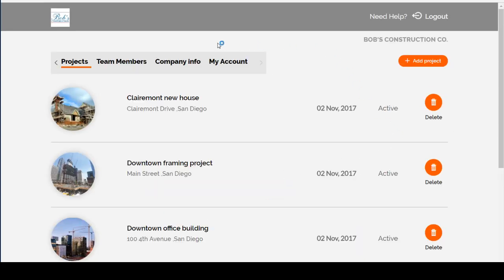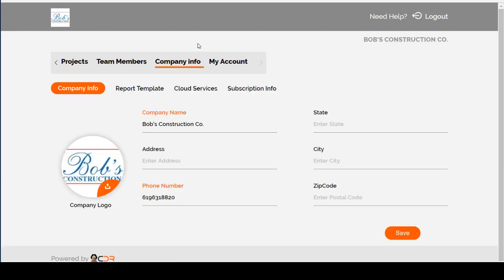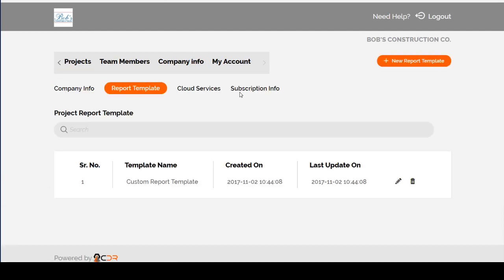Next click the Company Info tab and select Report Template. To create a new template, select the New Report Template button in the top right.